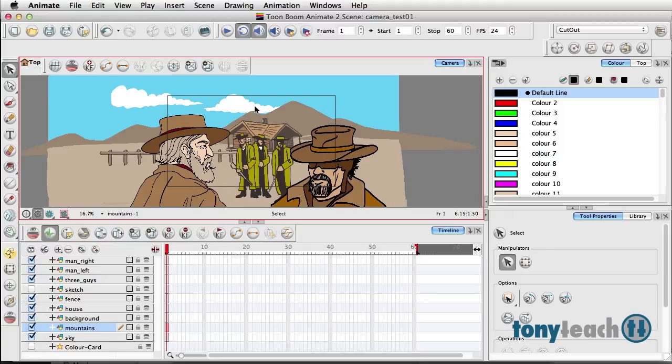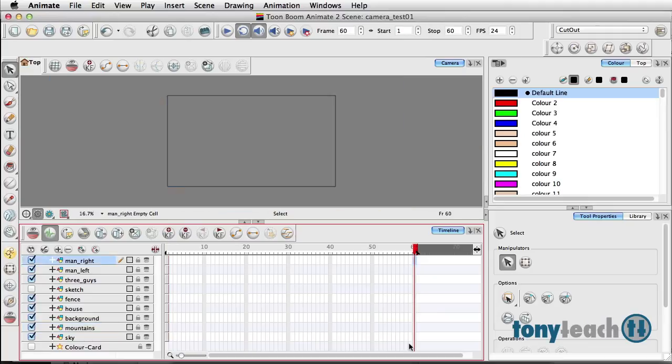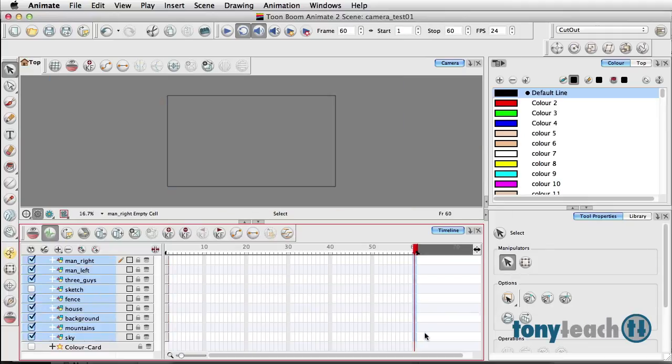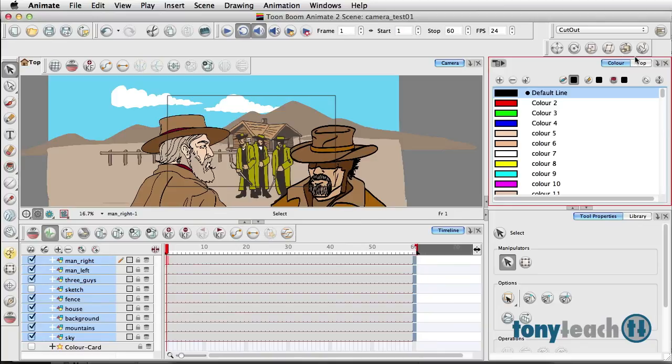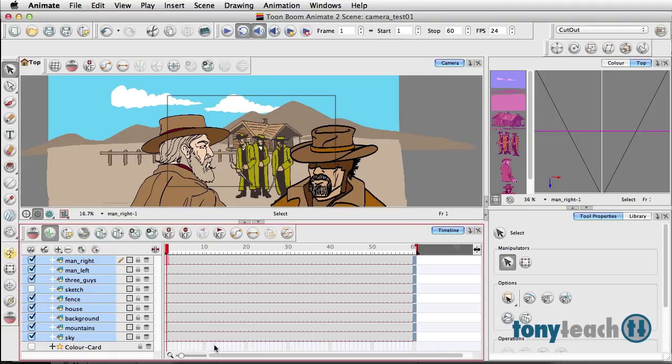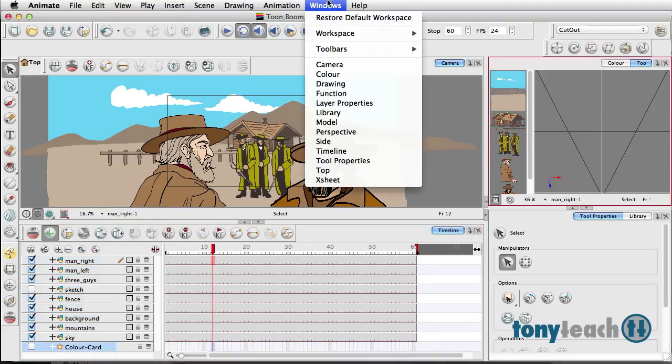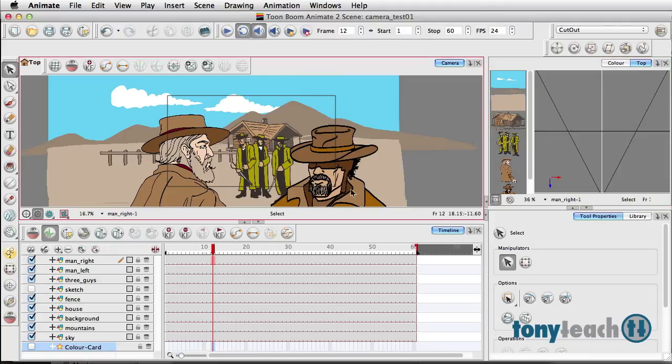Once you've done that, the reason I instructed him to do it this way is because everything at least lines up exactly the way you want it to be. Now I'm going to extend our play here, extend the exposure, and select all the layers here on frame 60. Let's do F5. The next thing I want to do is click and look at my top view.